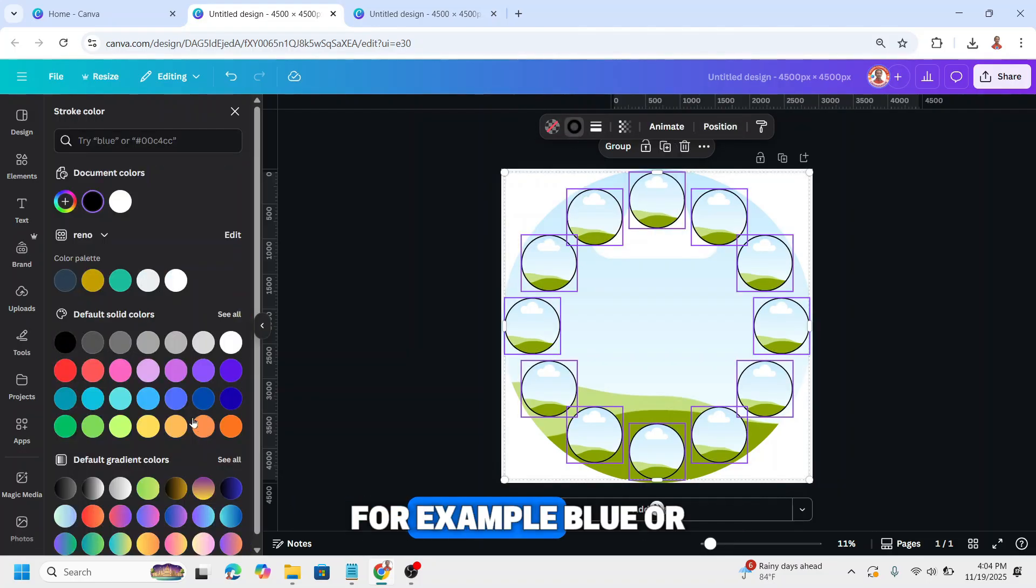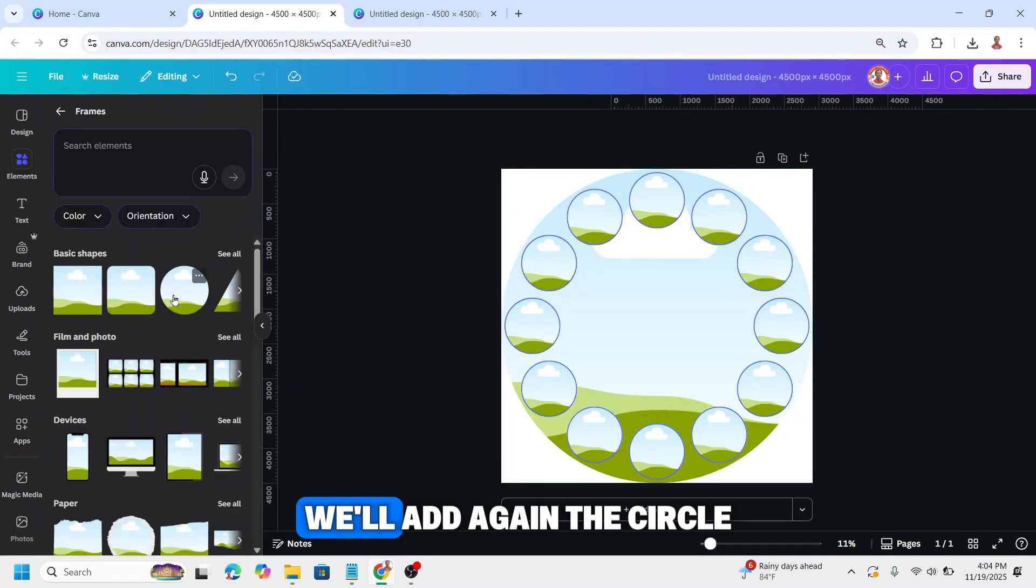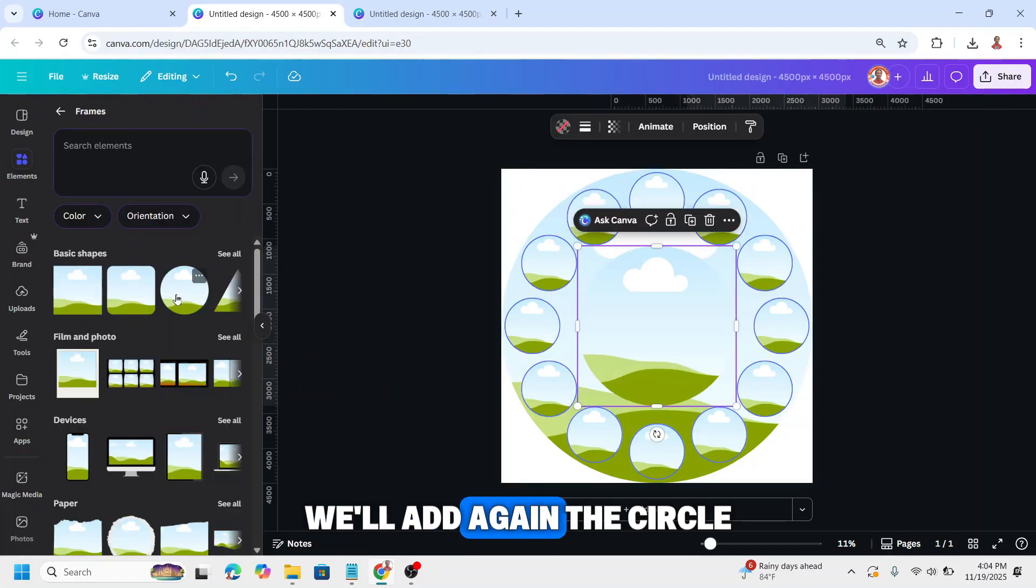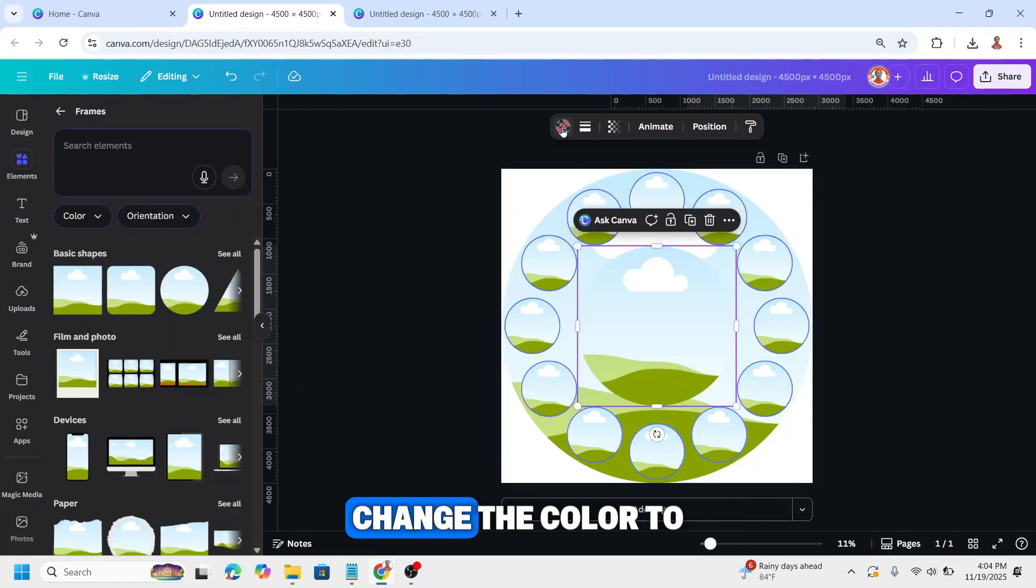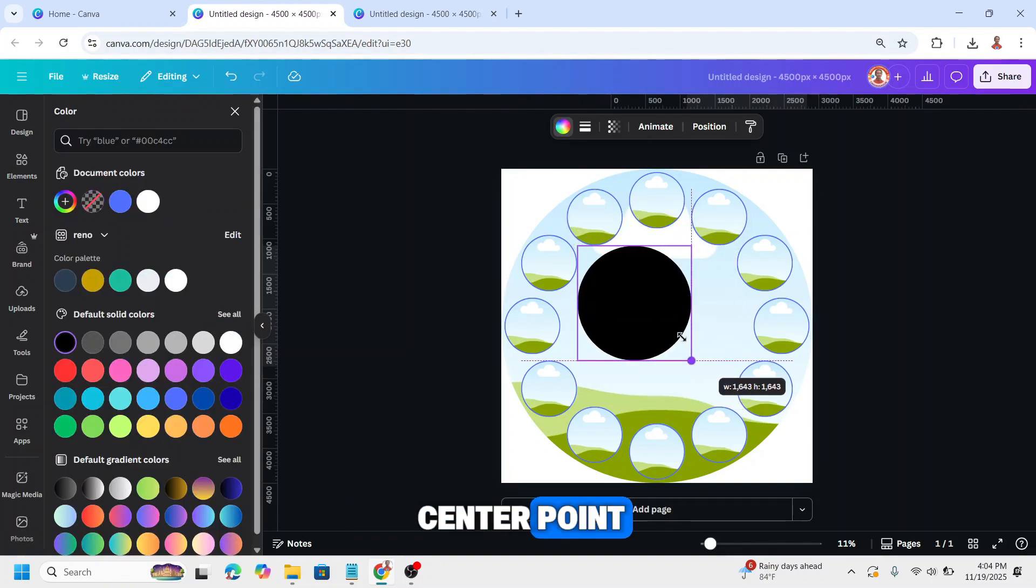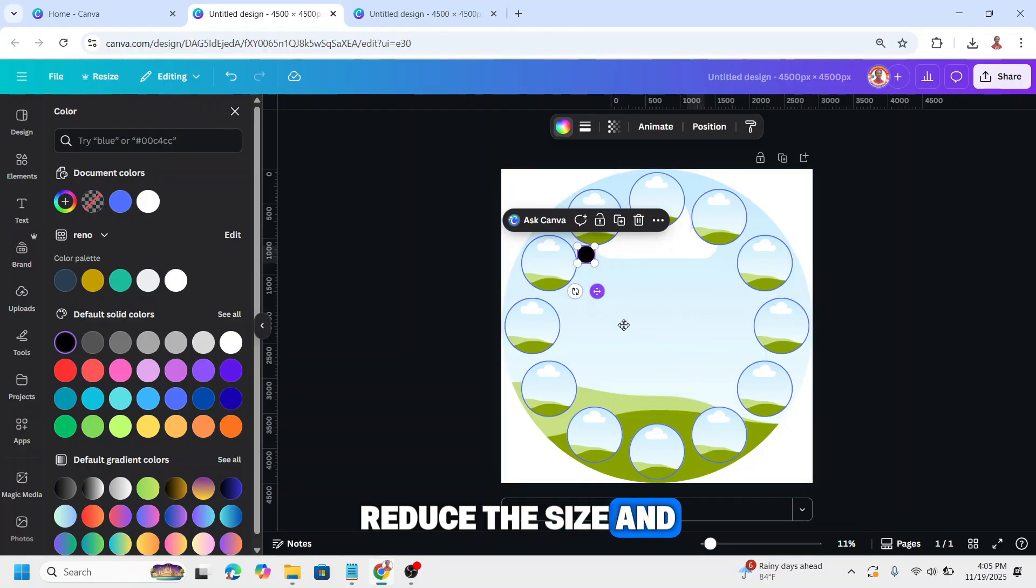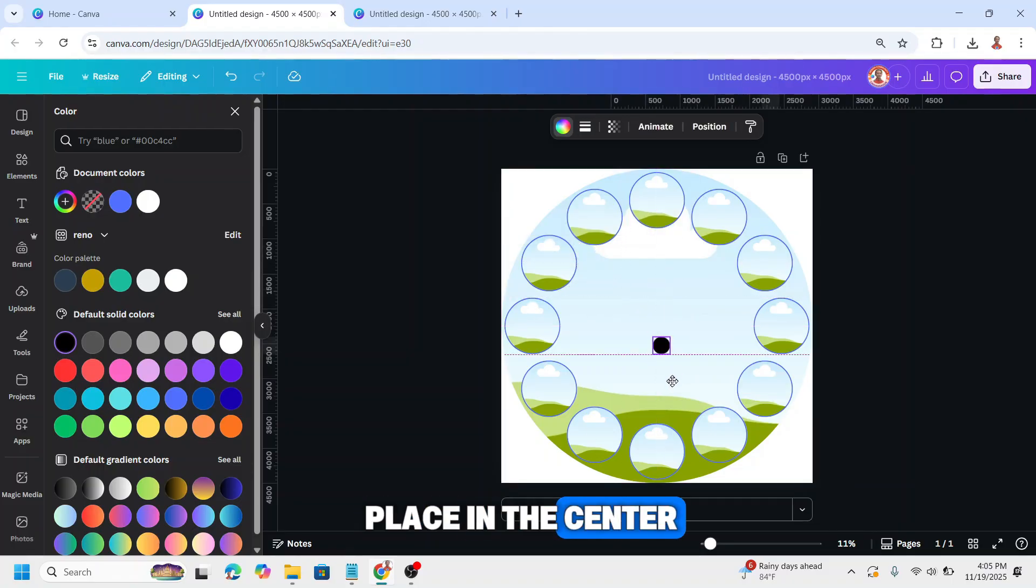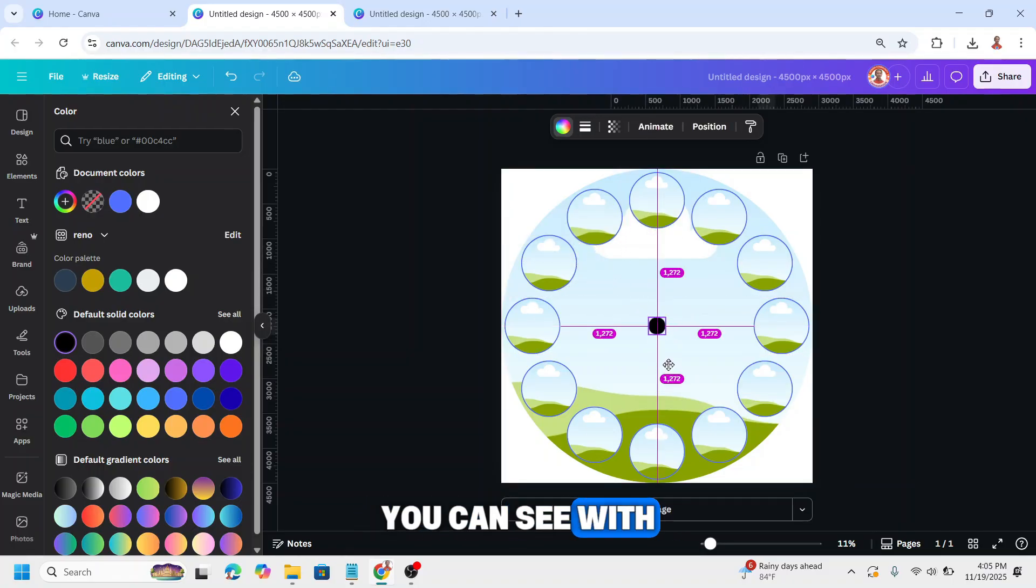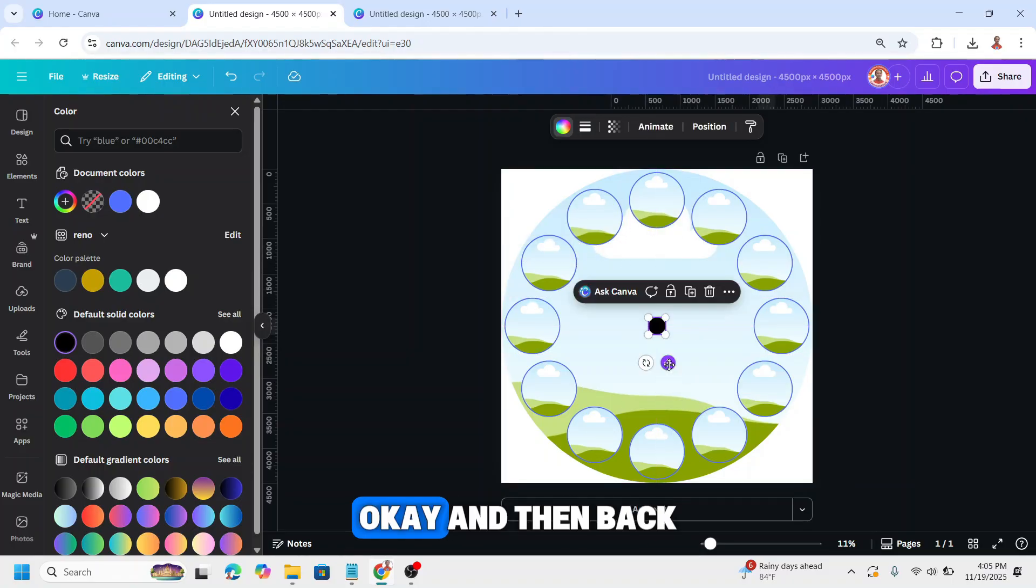For example, blue or whatever you want. We'll add the circle again, change the color to black to become the center point. Reduce the size and place in the center—you can see with the purple line.